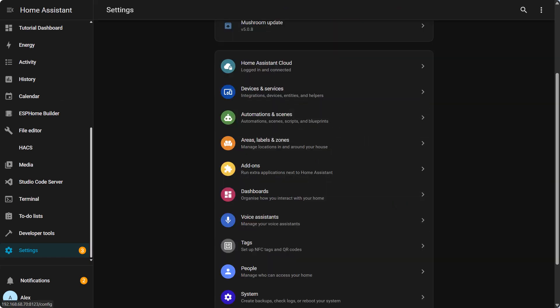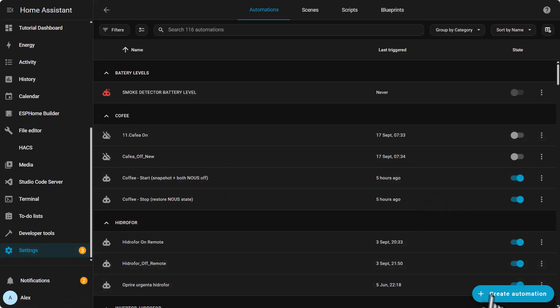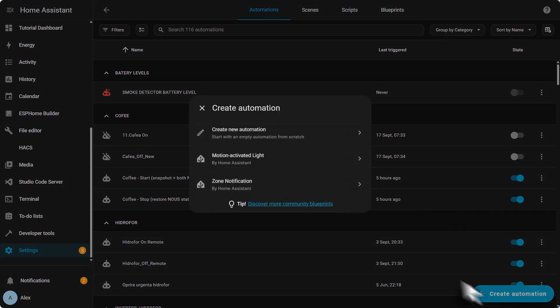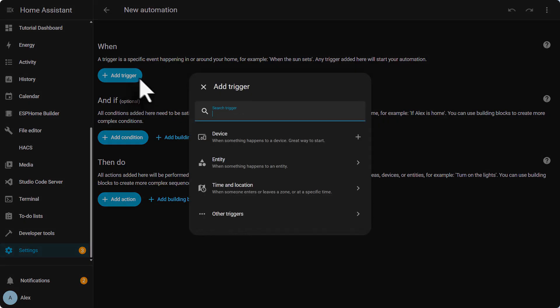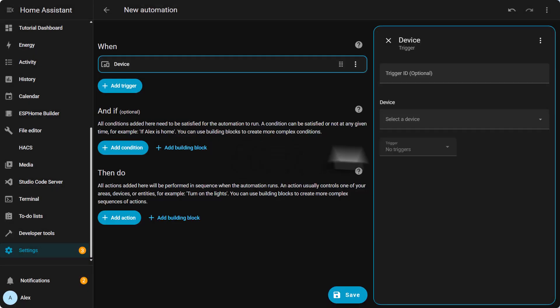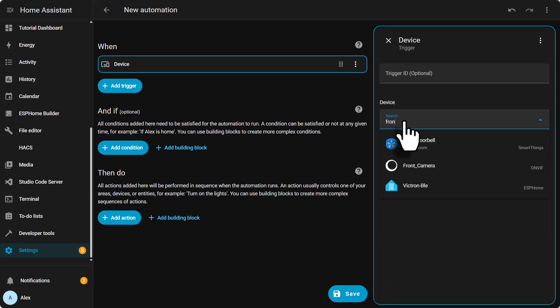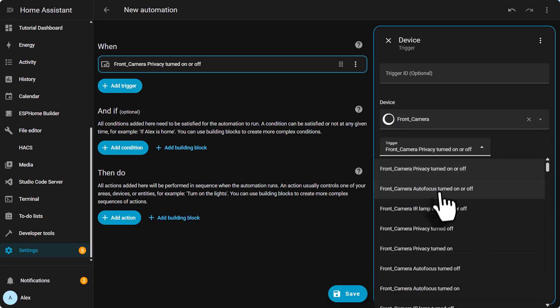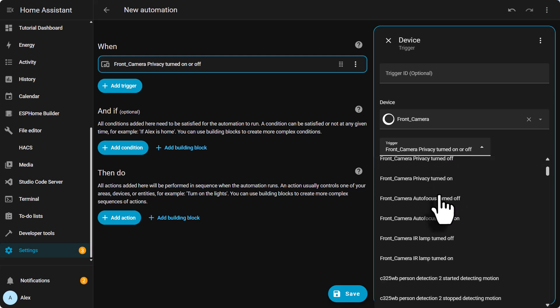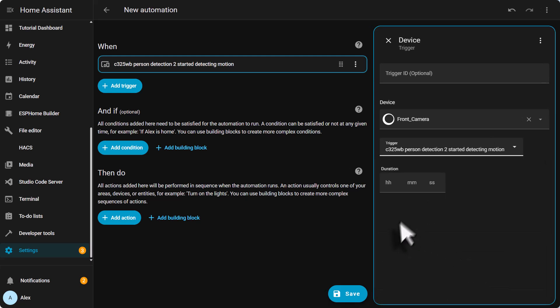Let's create the person detection automation. In order to do so, we need to go to settings, automations and scenes, create automation, create new automation. Then we need to add the trigger or camera. Add trigger, device. In my case it's called front camera. And then we need to look for the entity that detects the person. There it is, motion.